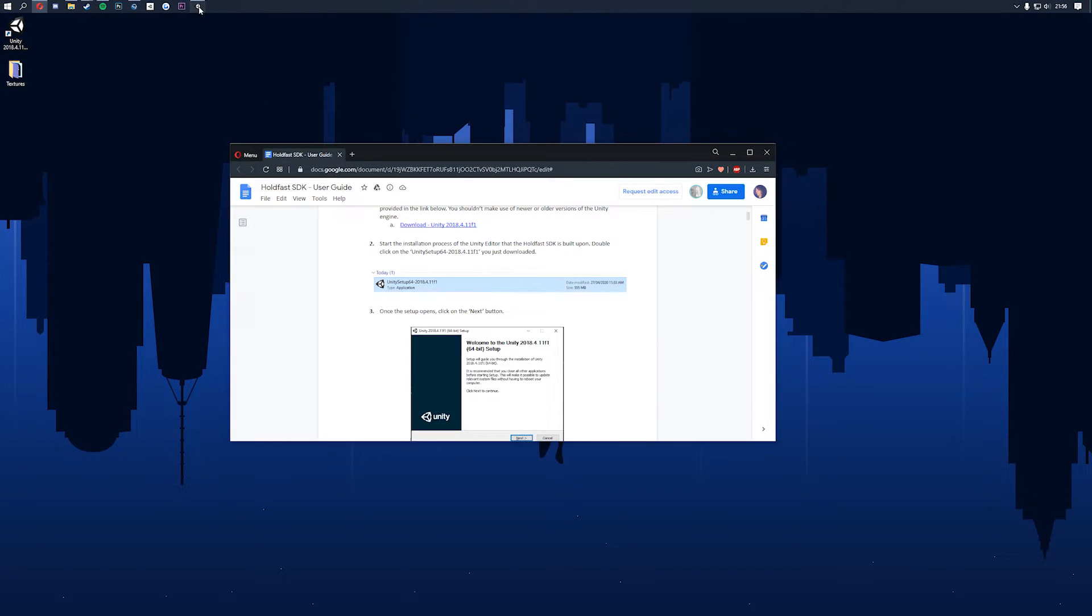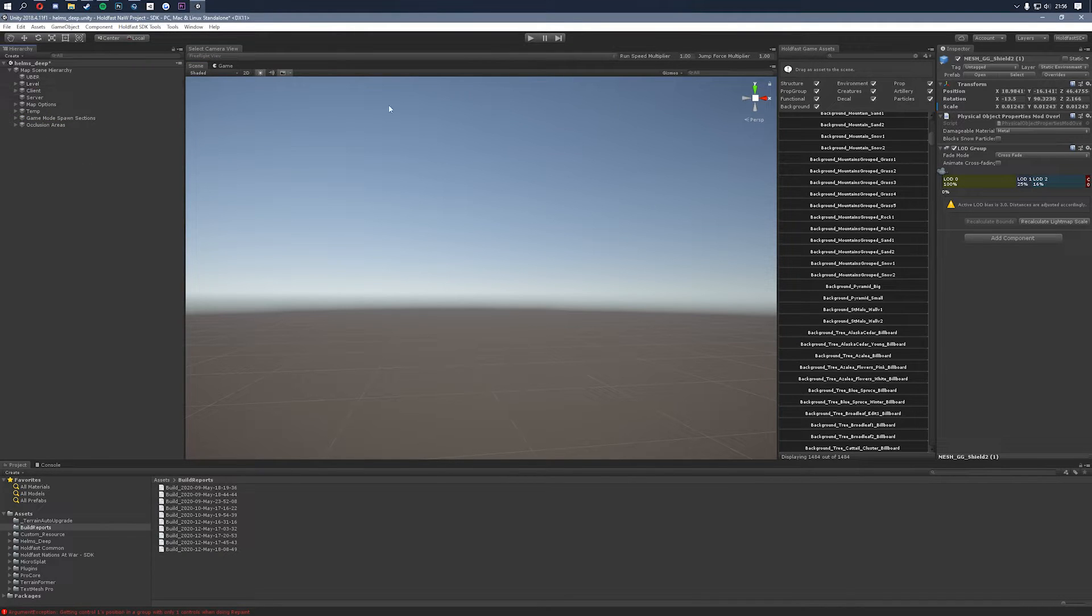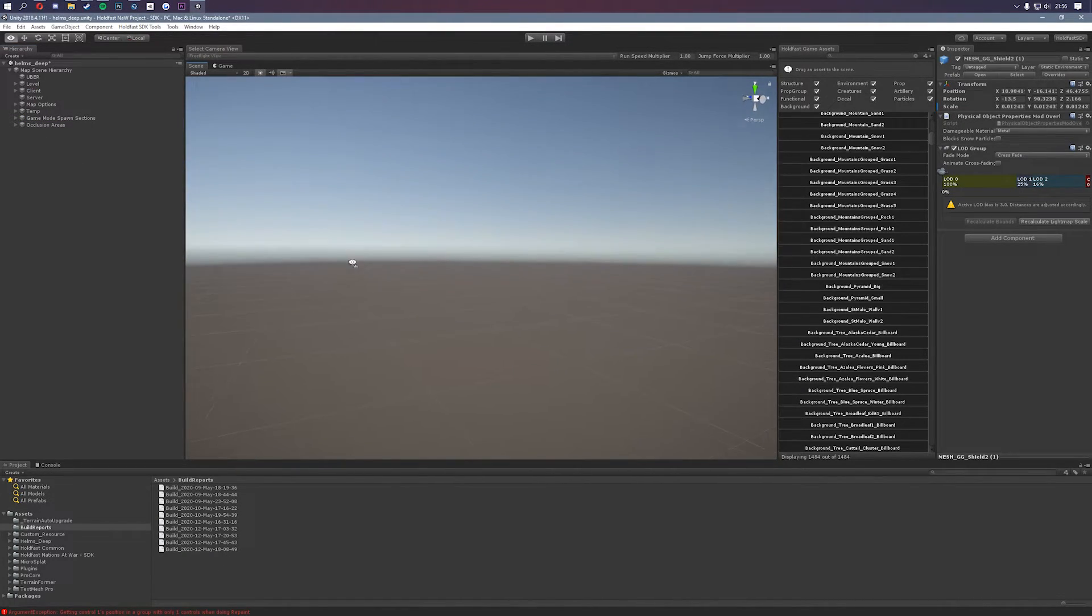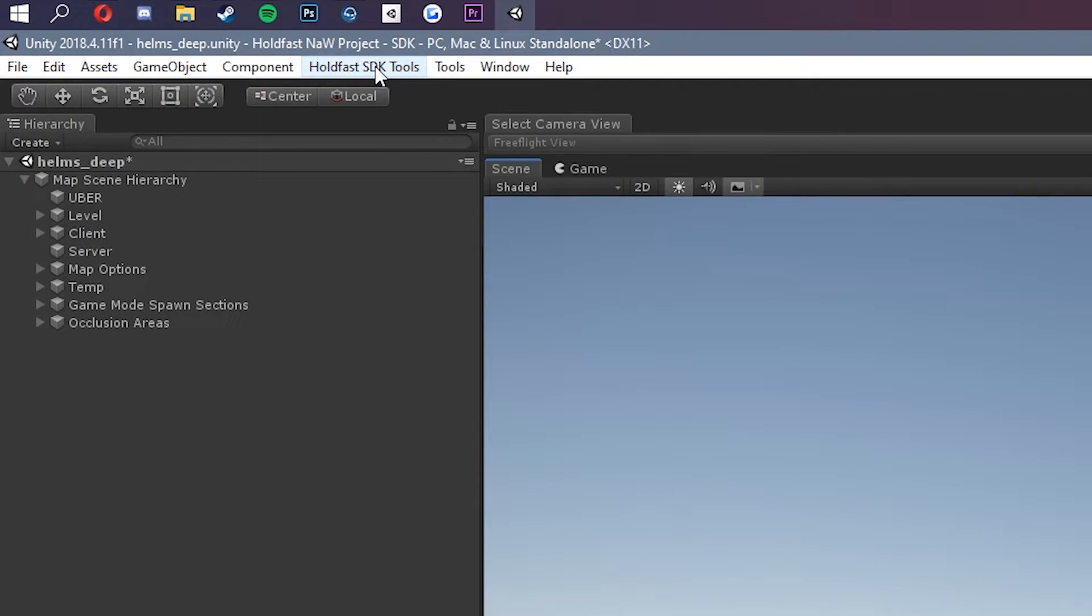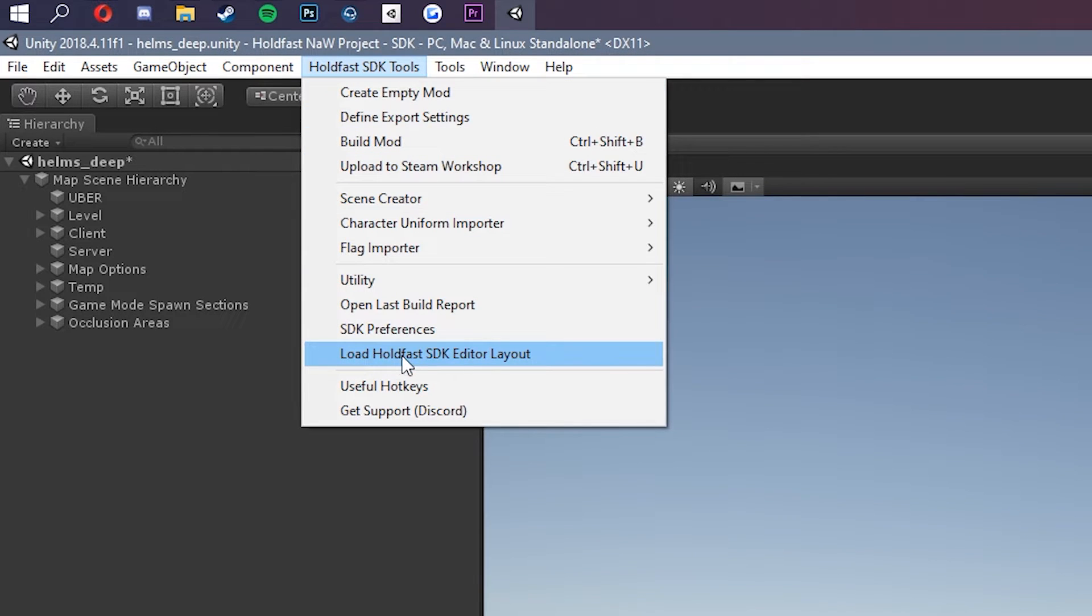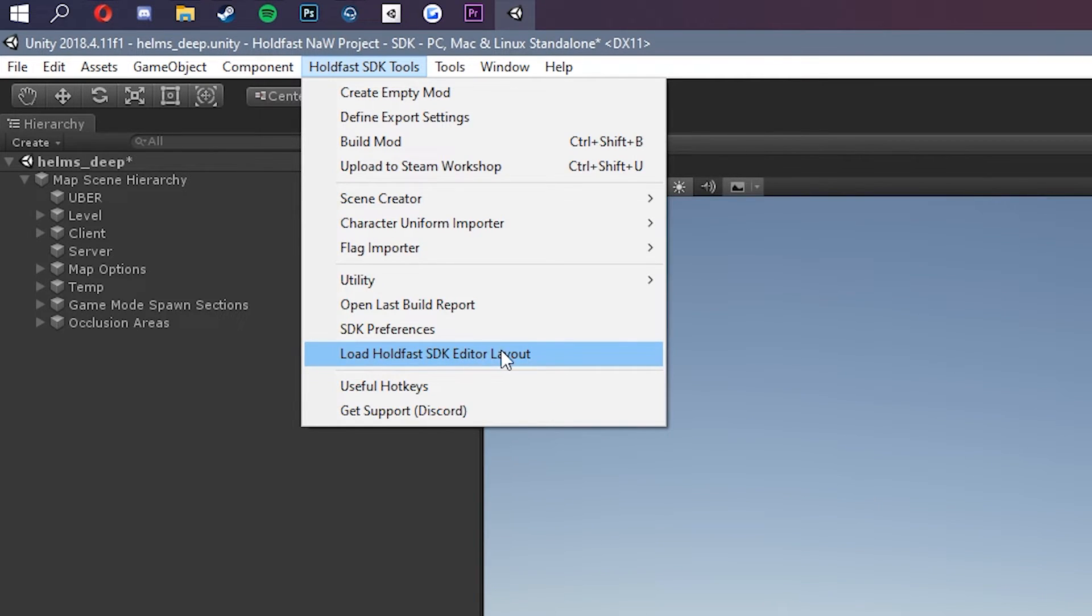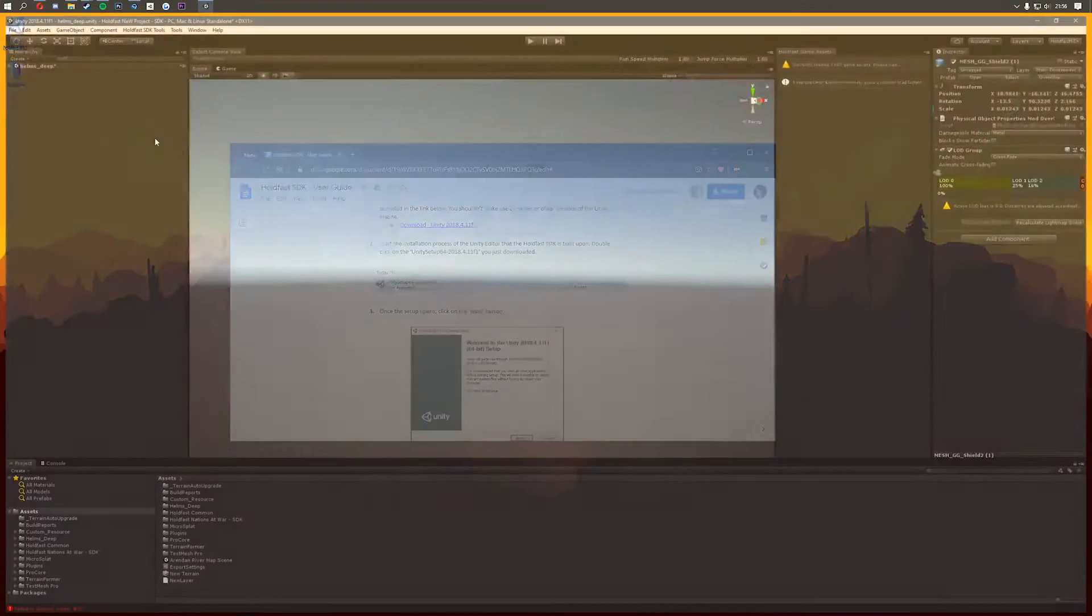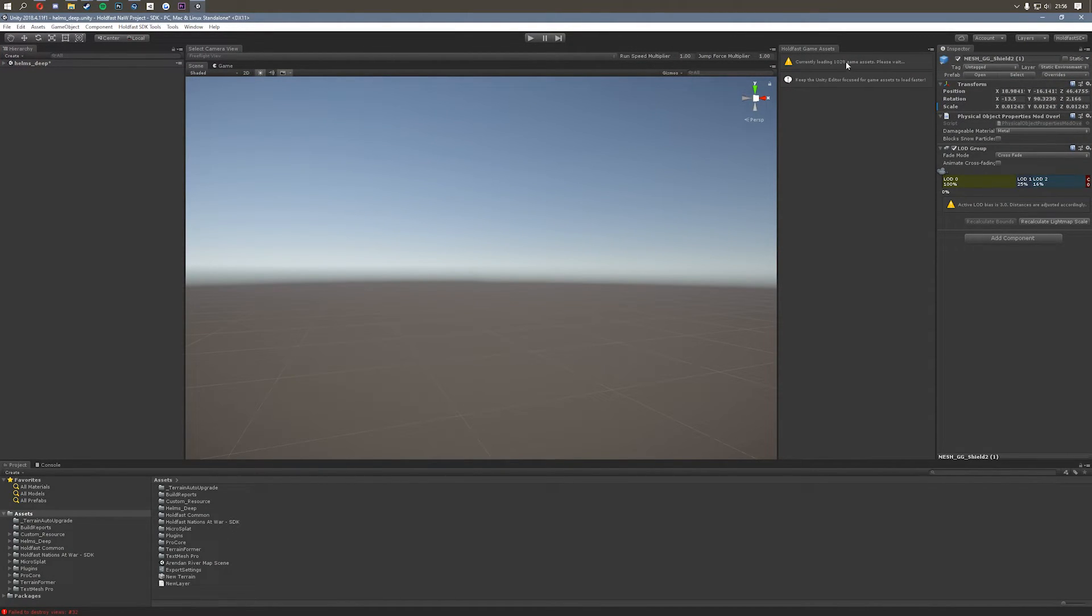So now Unity's launched you should be in a screen which looks something like this. I have a little bit more stuff because I'm already in a modded map that I've created so the first thing you should do every time you load up the SDK is go to the holdfast SDK tools tab up here and then click on load holdfast SDK editor layout because your editor layout may look different to mine so we need to make sure everyone's on the same page. So let's click that. That's going to refresh and then you should now see that it's downloading all the game assets over here.